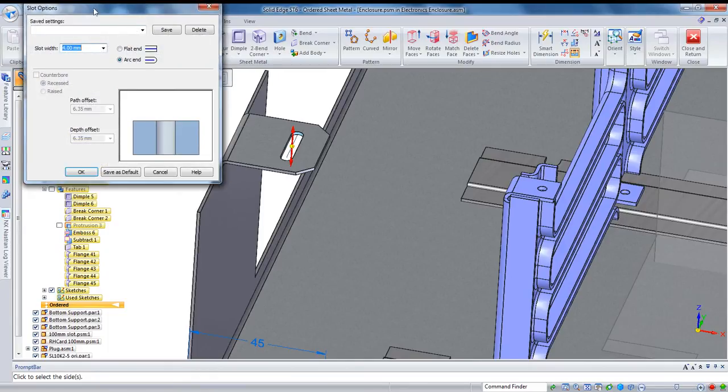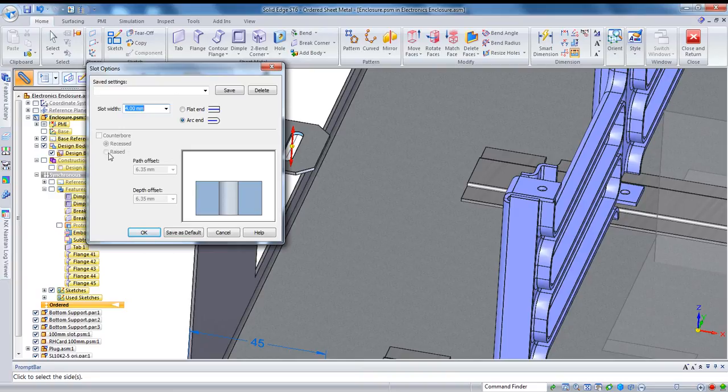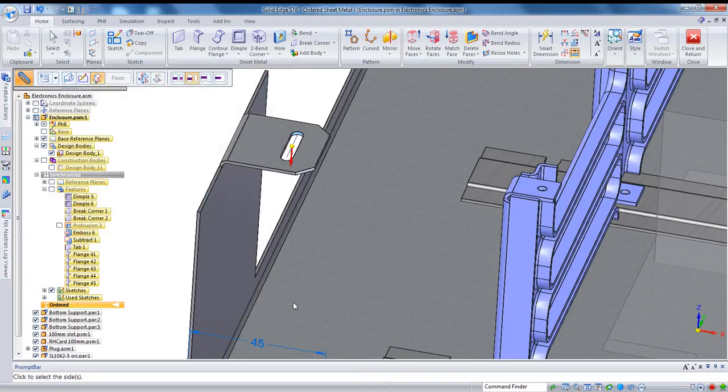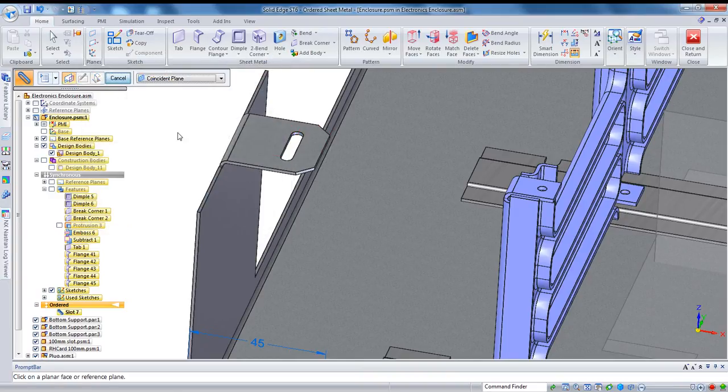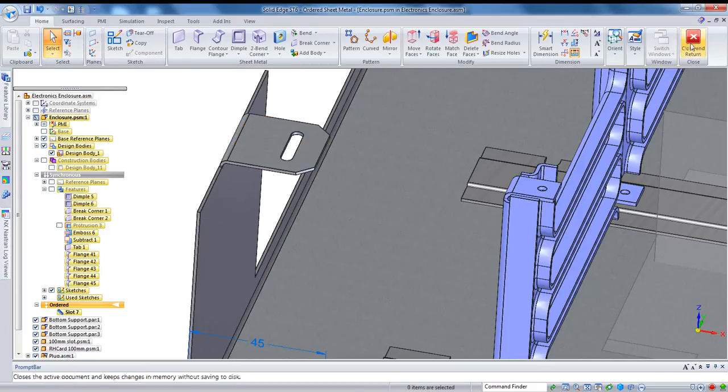And that's all defined here in these options. You can dictate a width, how the slot ends, and in a part you can actually have a counterbore or raised or recessed hole. Of course in a sheet metal component this is typically be cut with a laser cutter, so we just want to cut all the way through.